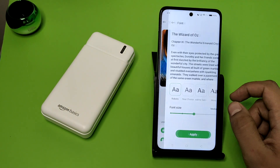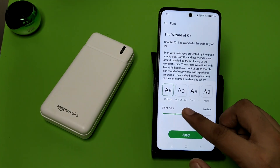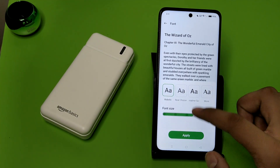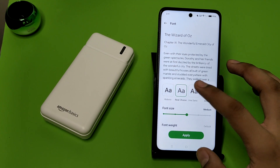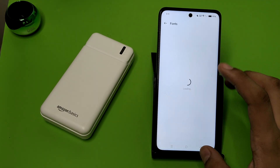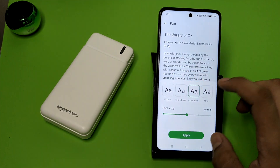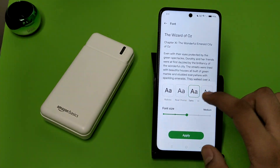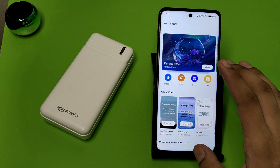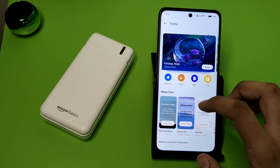Here is the font — you can see this is how you can increase or decrease the font size. You can also change the font style. You can see there are four free styles available.